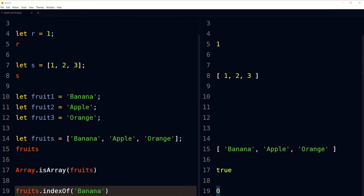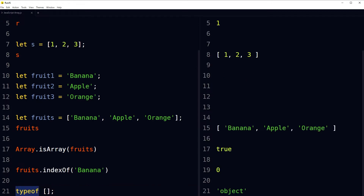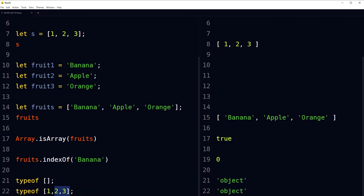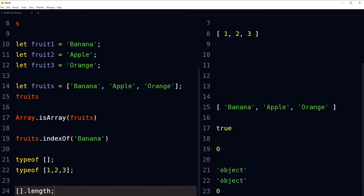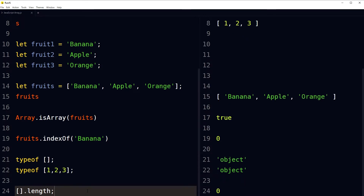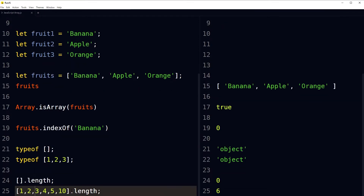Arrays are a special type of object — typeof on an empty array or any array returns 'object'. Arrays have properties and methods. Length is one of the array's properties. An empty array's length is zero. The length for this array is six. Length is the number of items present in the array.